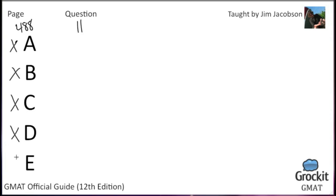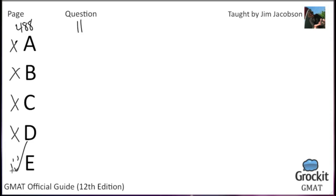So, that leaves us with choice E. In valleys where wood is used as the primary heating fuel, the concentration of smoke results in poor air quality. That's exactly the health risk sort of thing that we were hoping for in strengthening the wood smoke argument. So, choice E is the correct one for number 11.